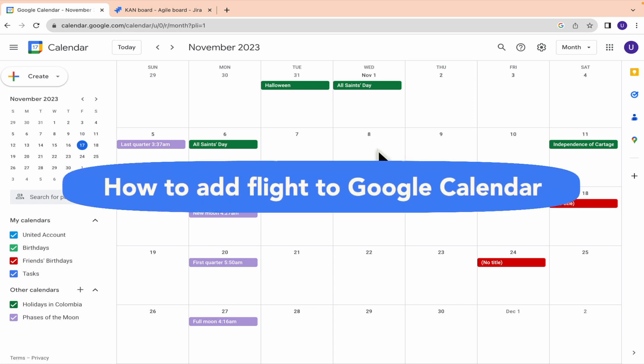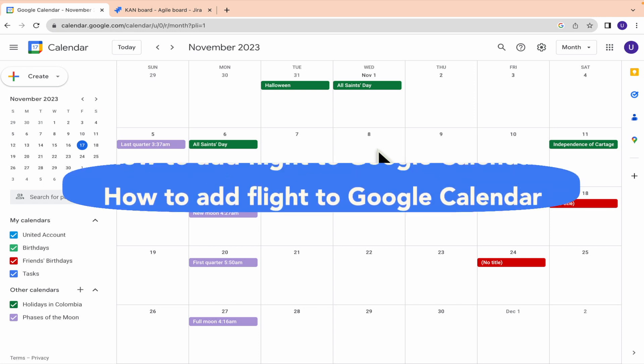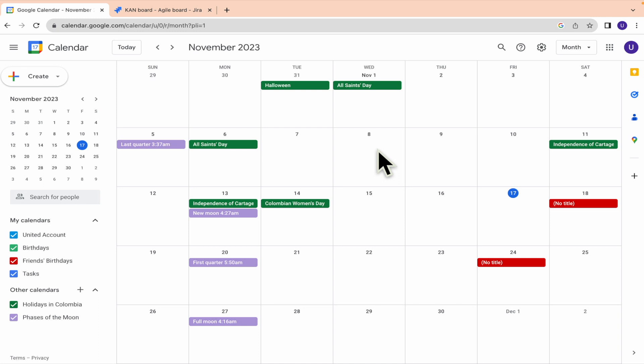How to add flight to Google Calendar. Hello, everybody, and welcome to our channel.